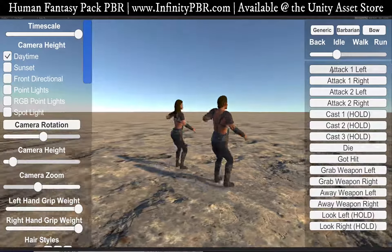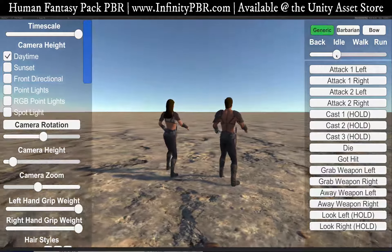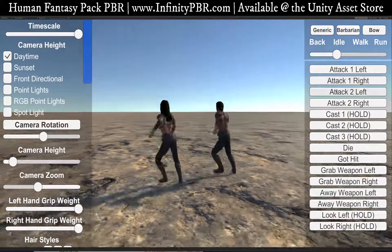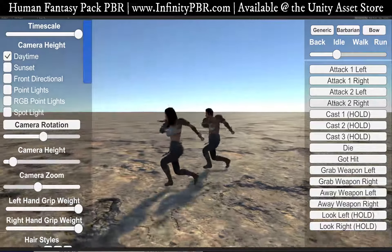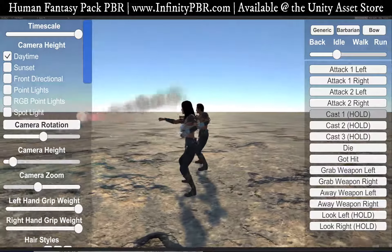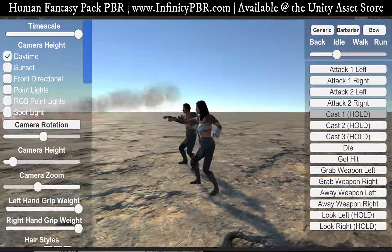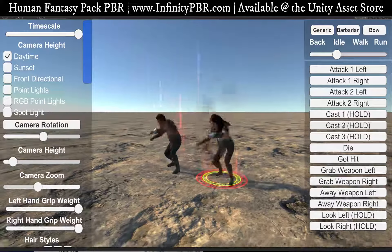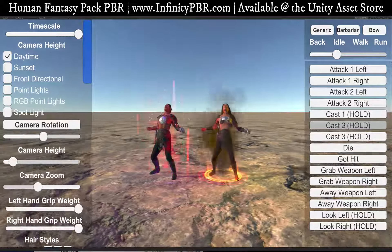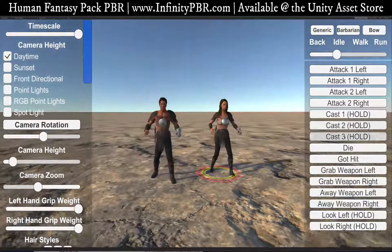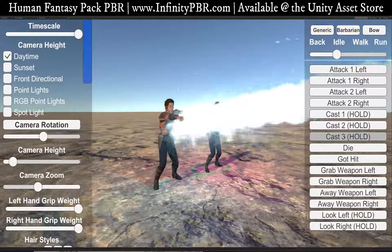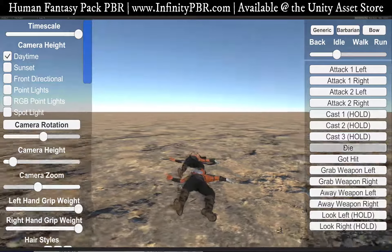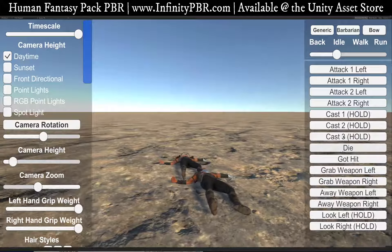And this is our attacks. We have a ton of animations here. These are the generic animations — just generic human animations — and riot attack. Some casts. The entire particle package is included in the pack. We also have a buff spell, death animation, and a got-hit animation.